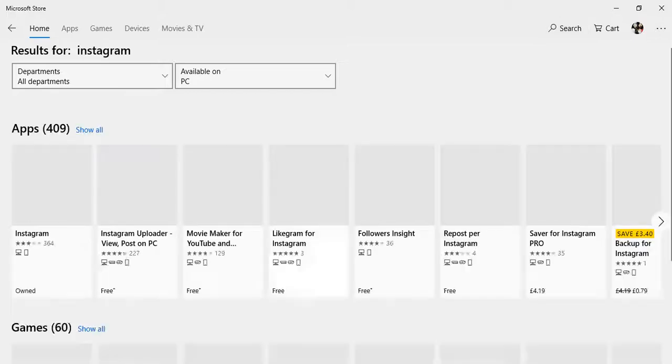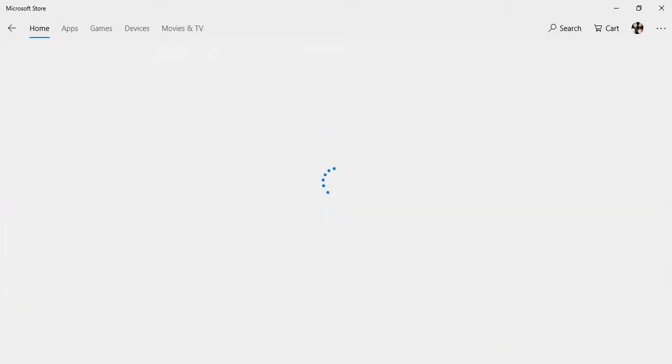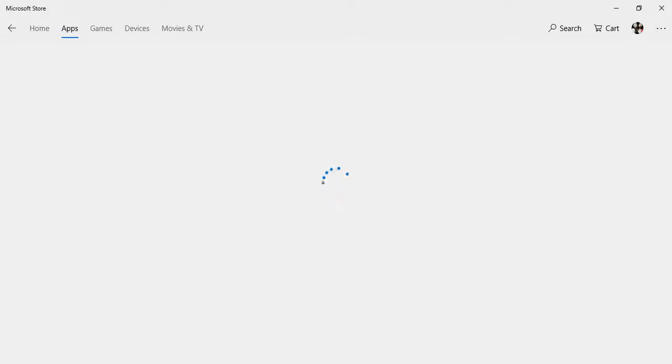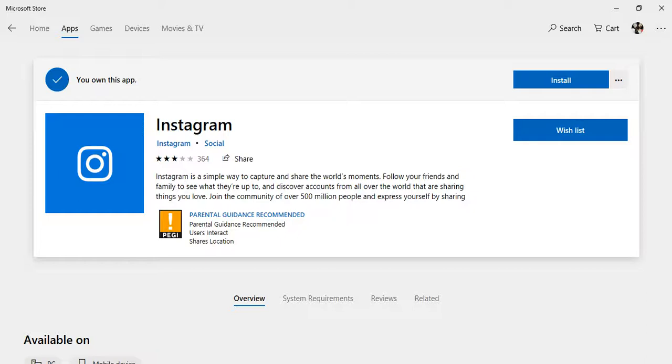Installing it is as easy as installing apps on your smartphone, and the amount of space it takes is almost the same as it does on your mobile.